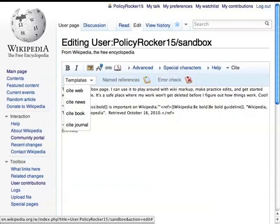For this example, we'll go with a book. We're citing the part of this sandbox page that says being bold is important on Wikipedia, and I have a book that backs that up.